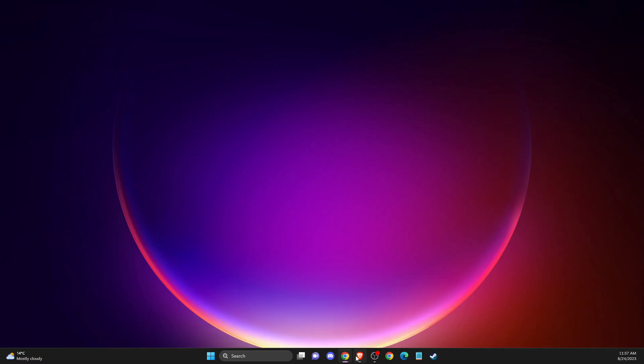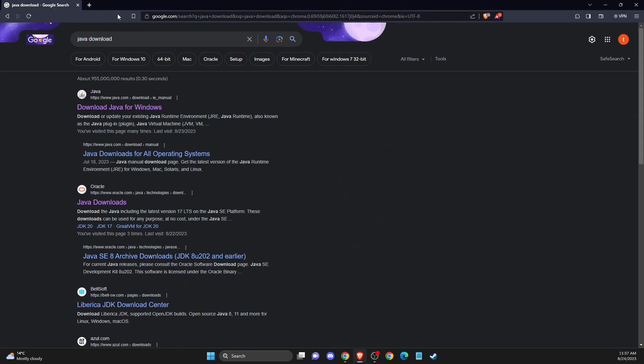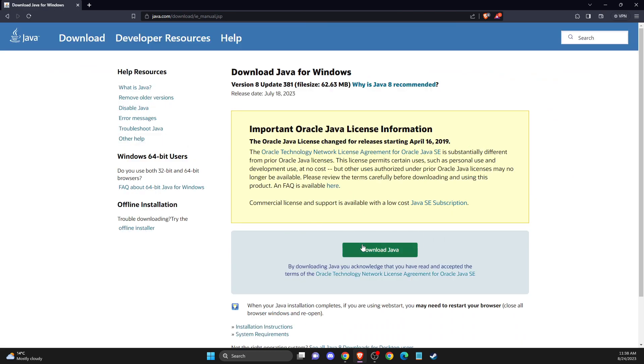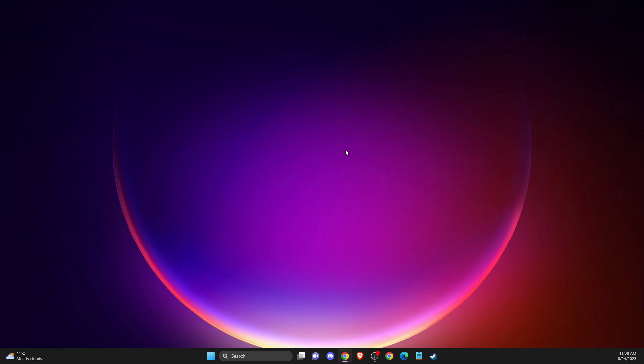And after that, you need to go to the browser, just write Java download, and probably it will be the first link. Download Java for Windows and install Java again, restart your computer, and the problem should be fixed.